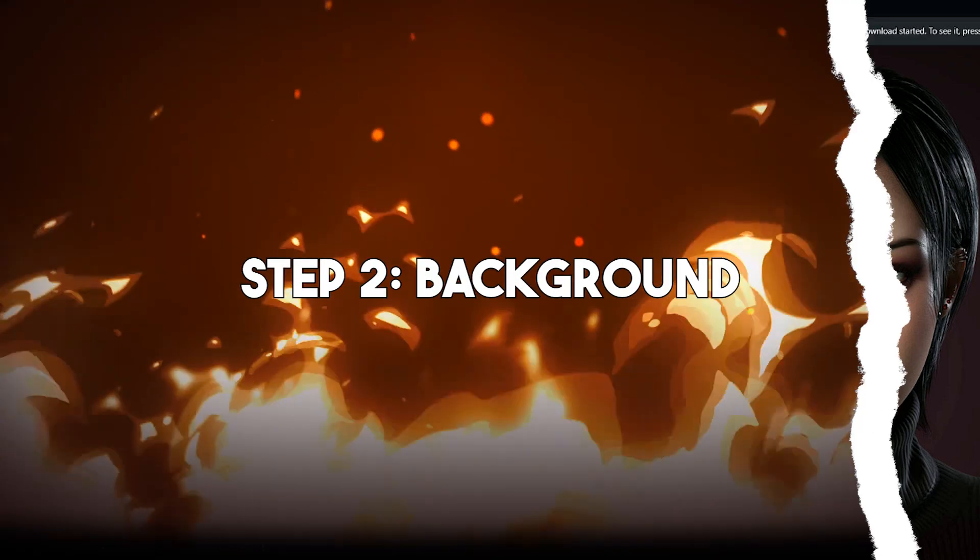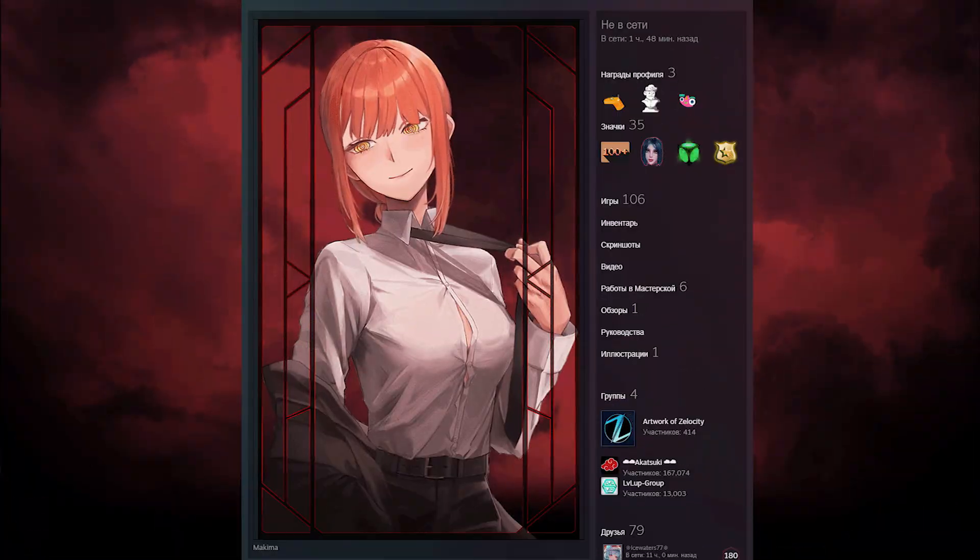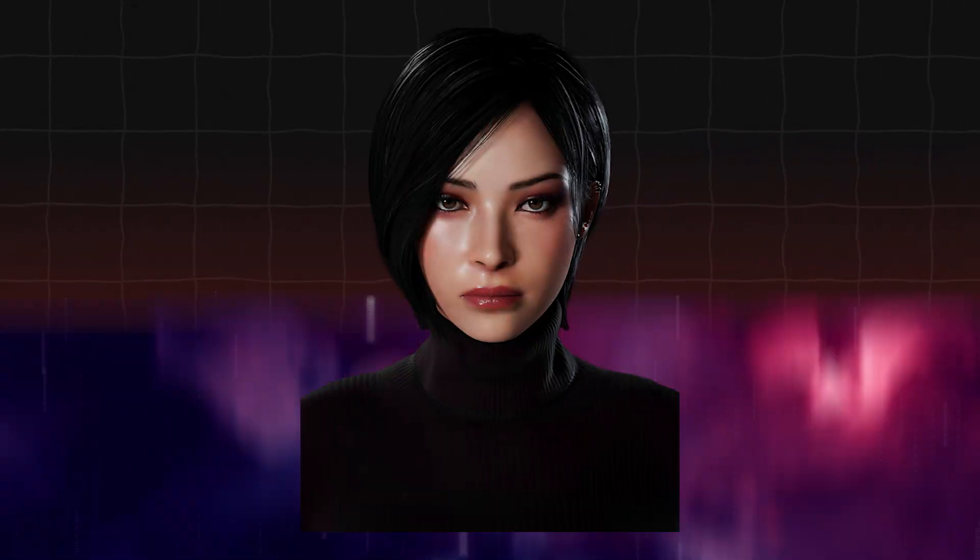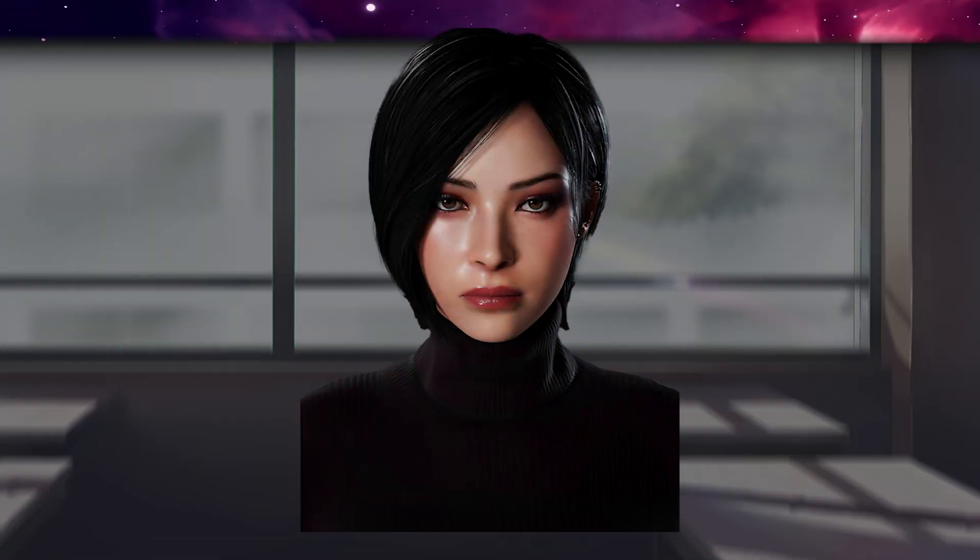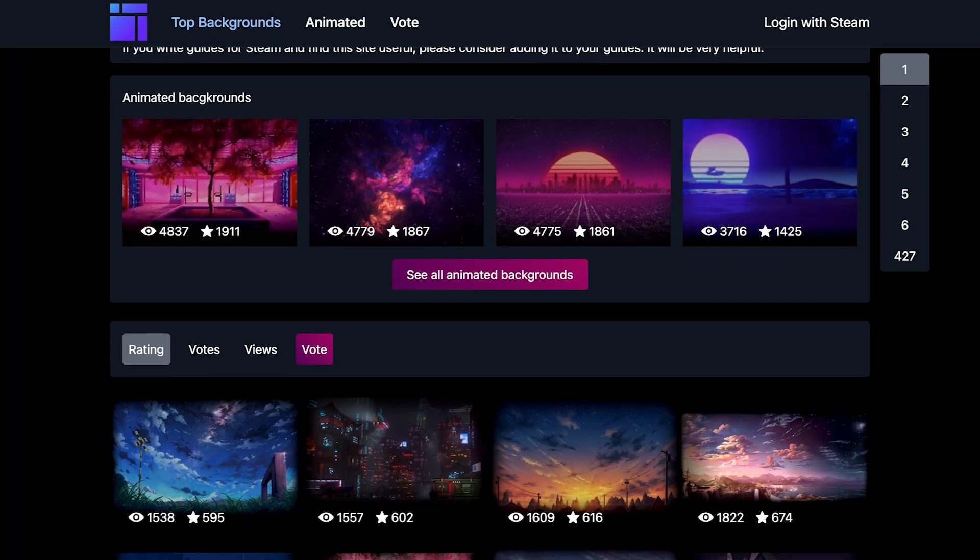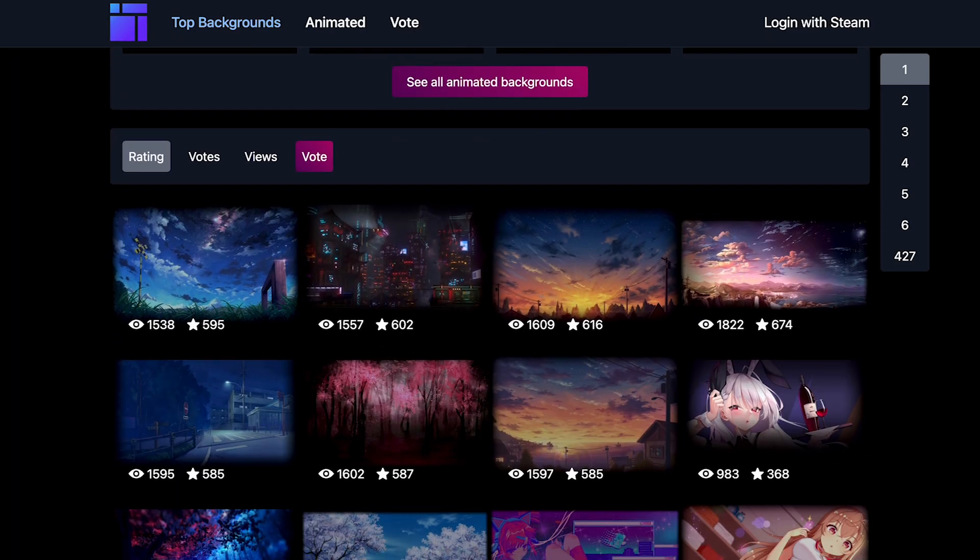So moving on to step two, we're choosing a background. Mixing and matching with your model can be quite tricky. Like, does this go with this or with that? Or how about this one? It's a hassle, but I find it easier when you browse at backgrounds.gallery.